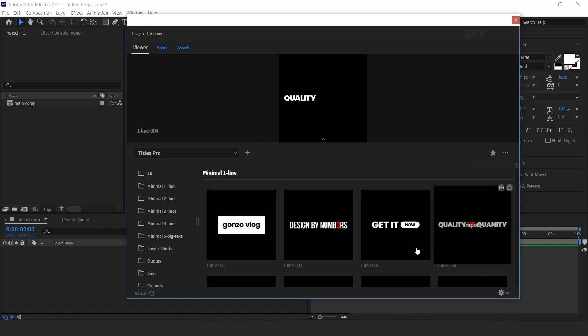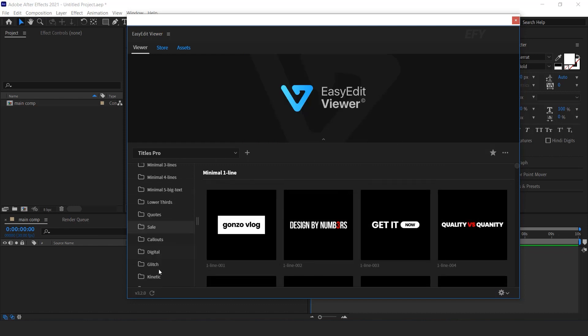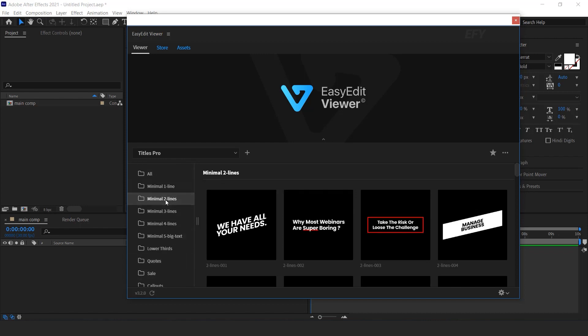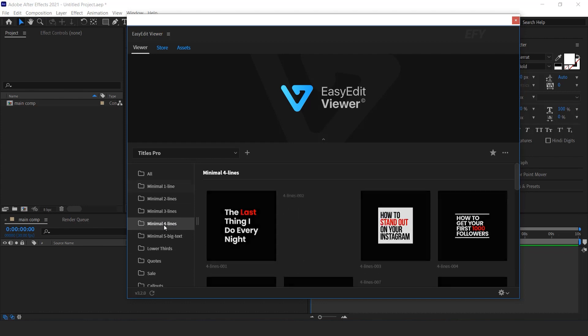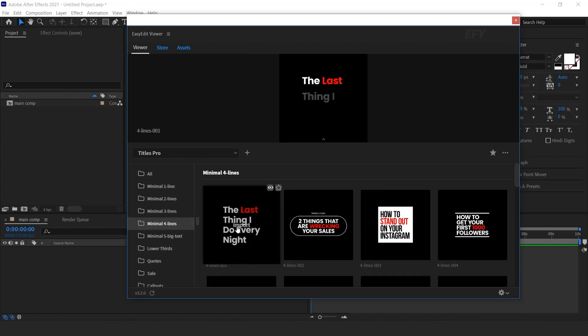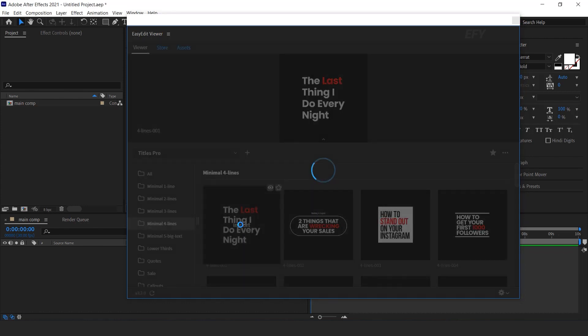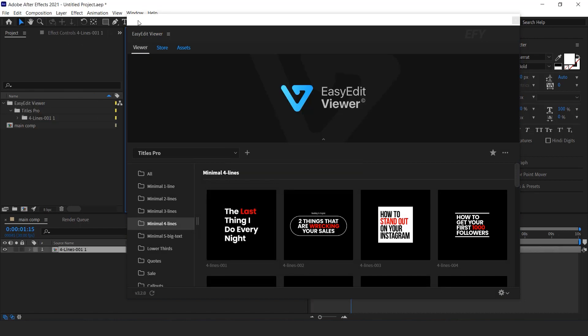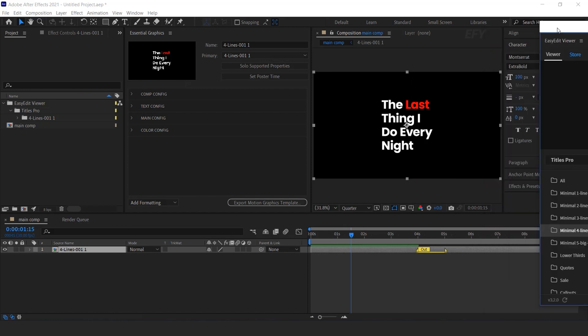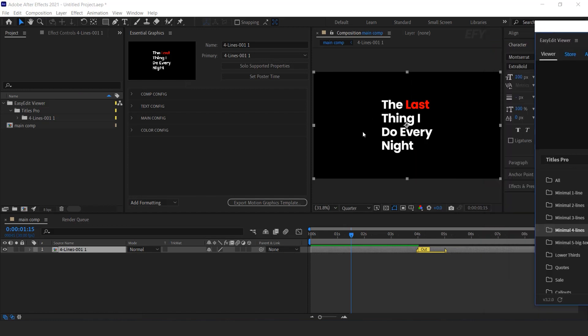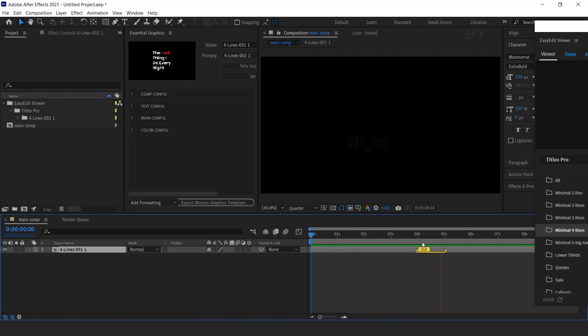Now let's see how we can add titles in our comp. Select any categories which you want. Then select your title animation and click import. Cool.